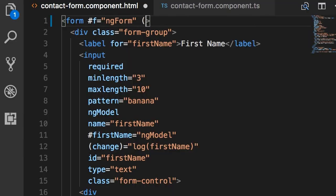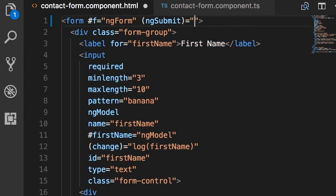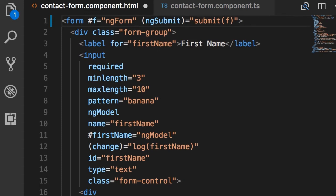So back here, we can use event binding and bind ngSubmit event to a method in our component. Let's call this method submit. Now as an argument to this method, I want to pass f, which is a reference to our ngForm directive. I want to show you that directive in the console.